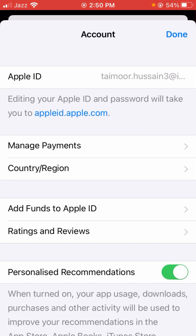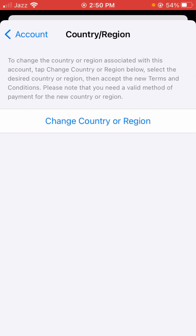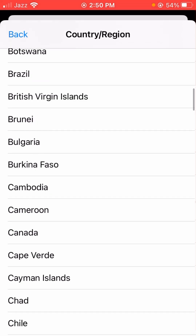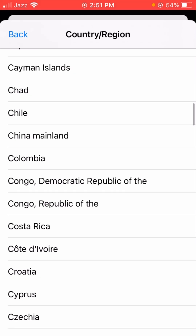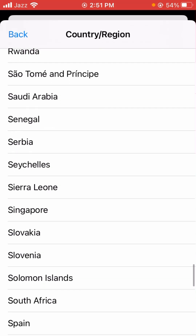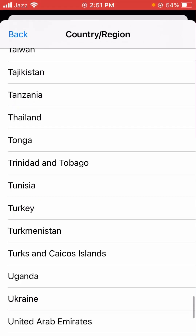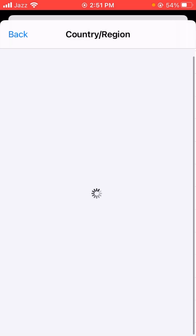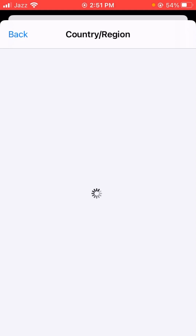Here you will see the Country/Region option — the second option is Country/Region — so let's tap on it. Then simply scroll down and select your country. I belong to Pakistan, so I select Pakistan here.